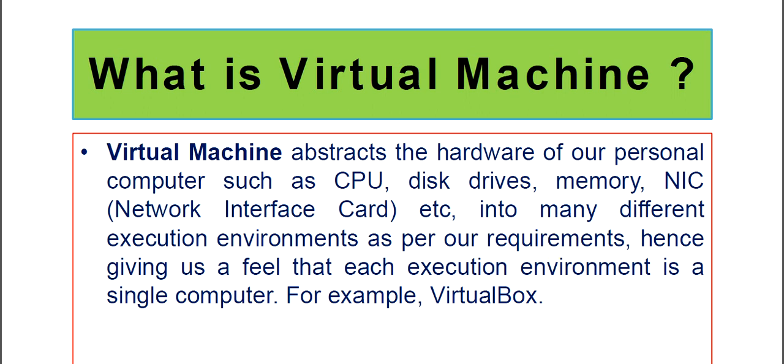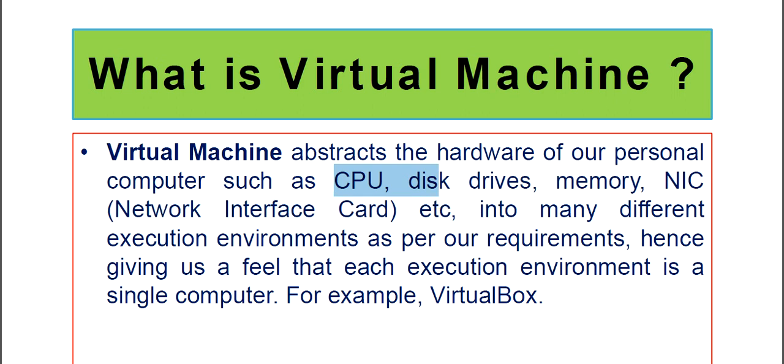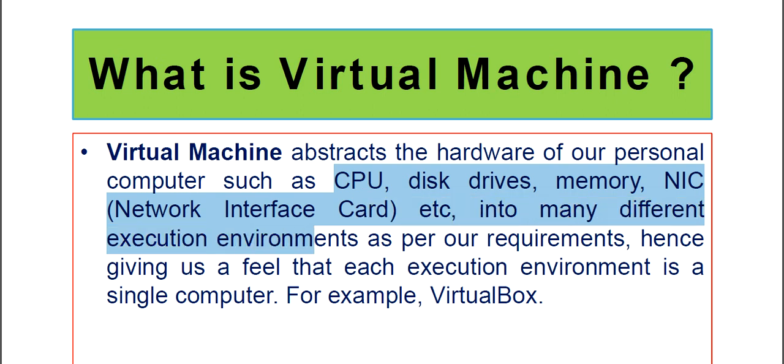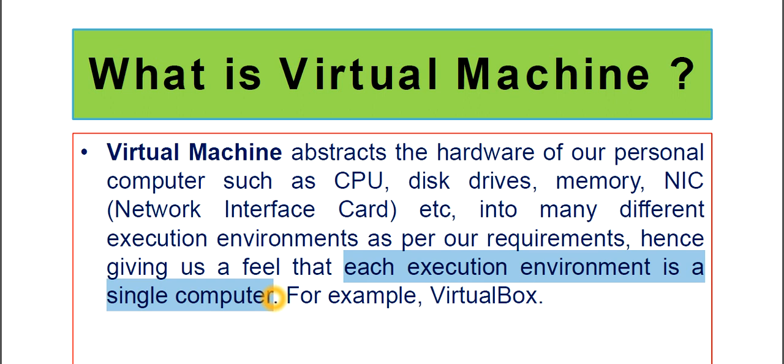Virtual Machine abstracts the hardware of our personal computer such as CPU, disk drives, memory, NIC (Network Interface Card), etc., into many different execution environments as per our requirements. Hence, giving us a feel that each execution environment is a single computer. That is the function of Virtual Machine.